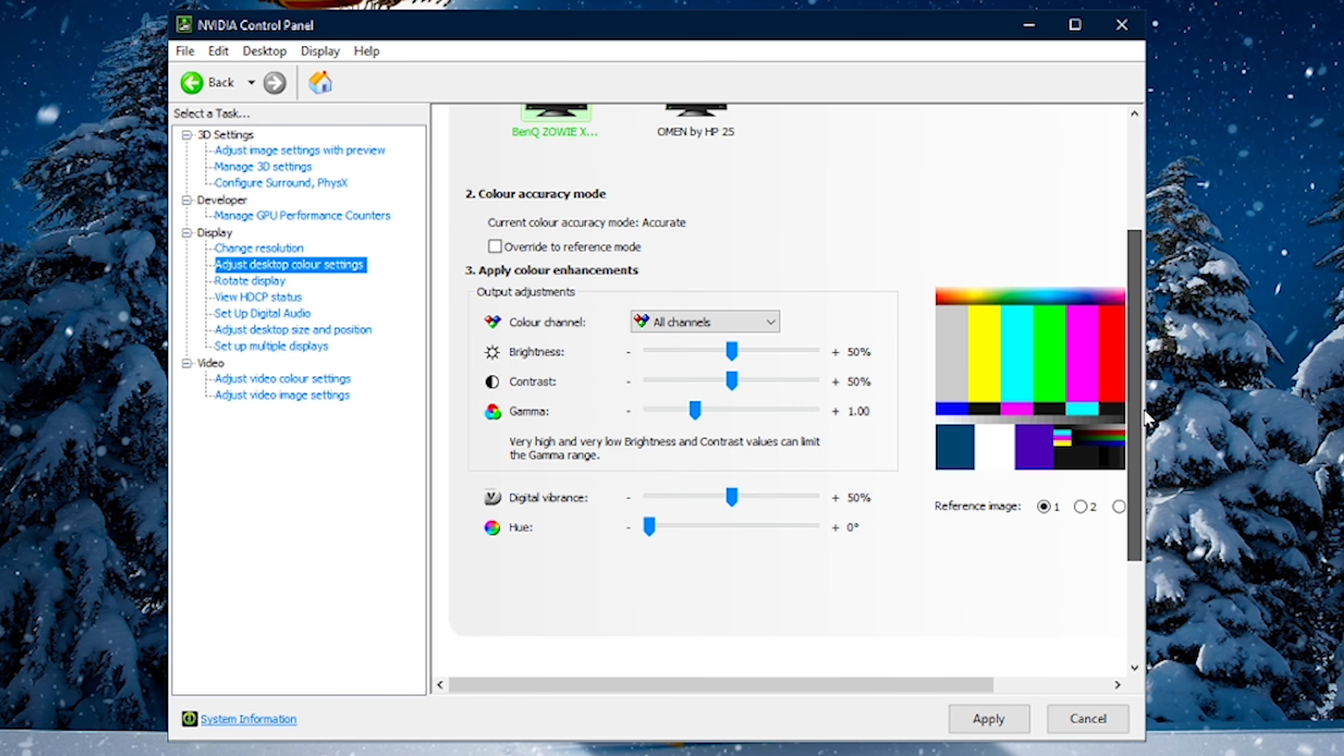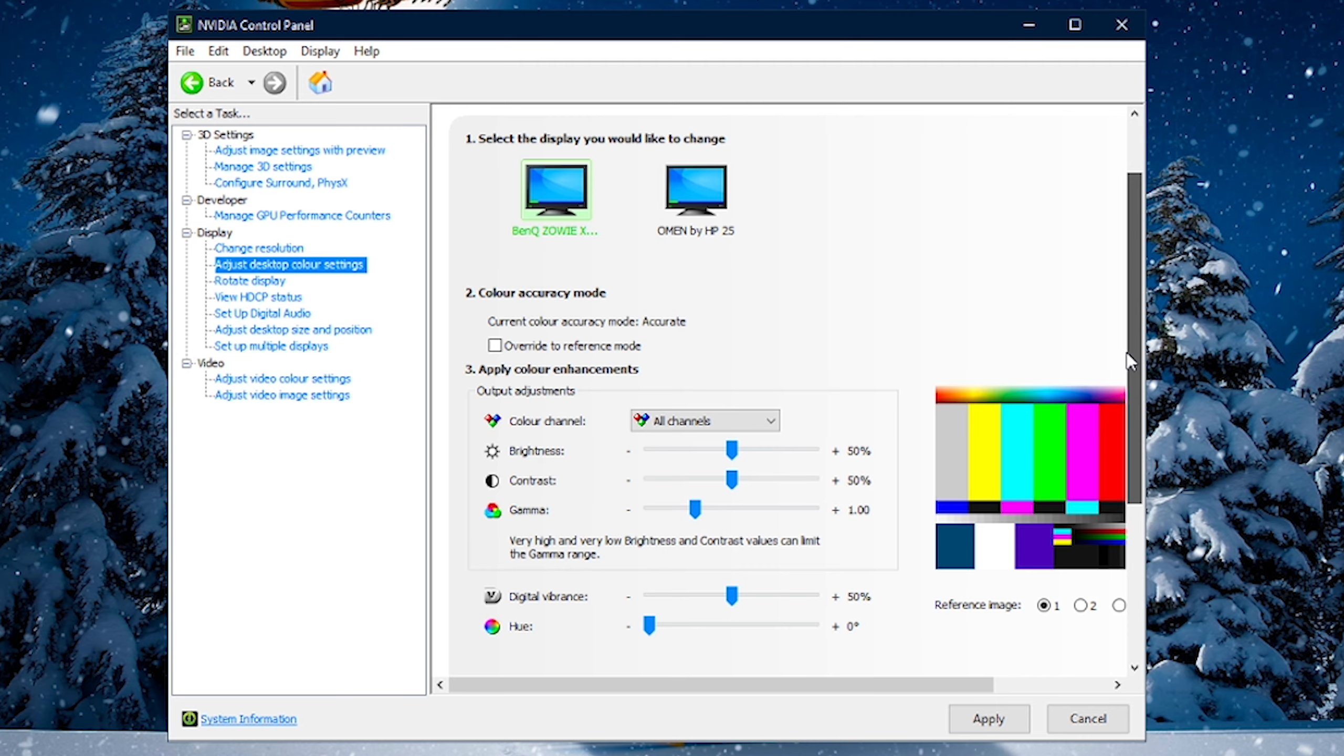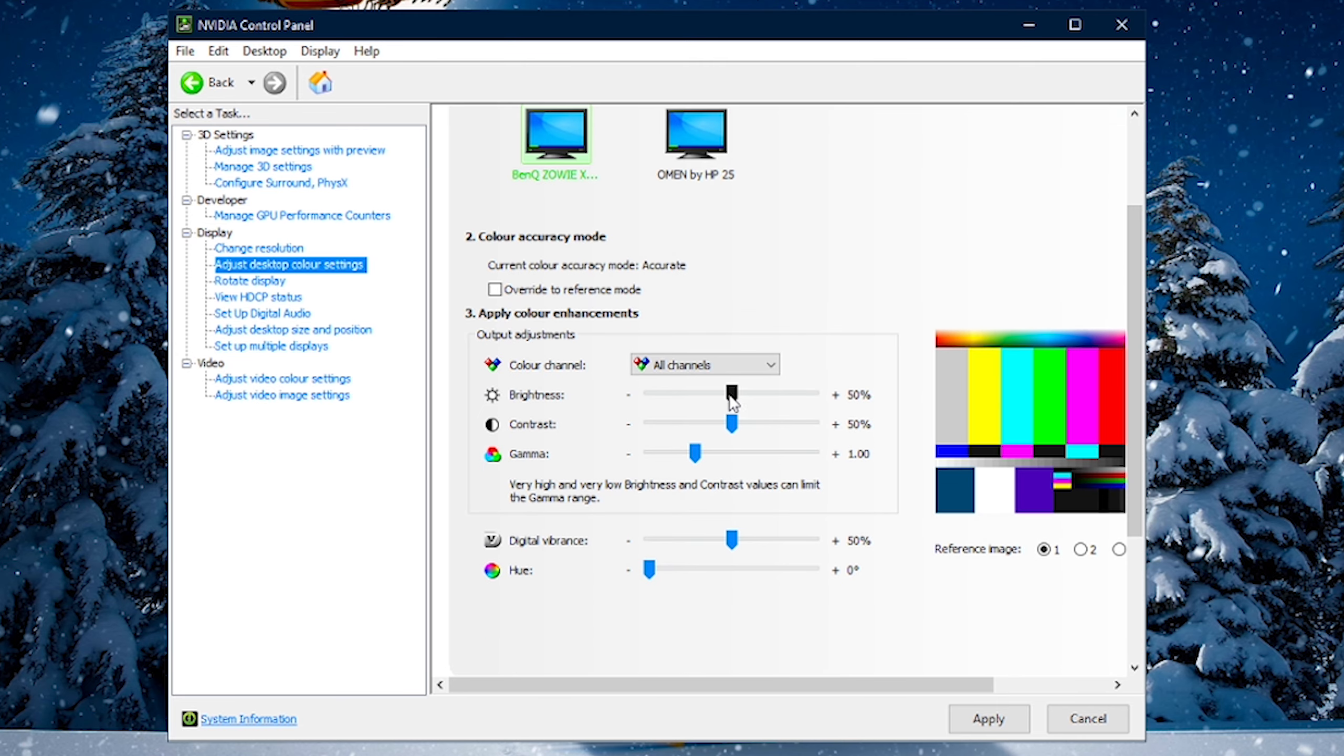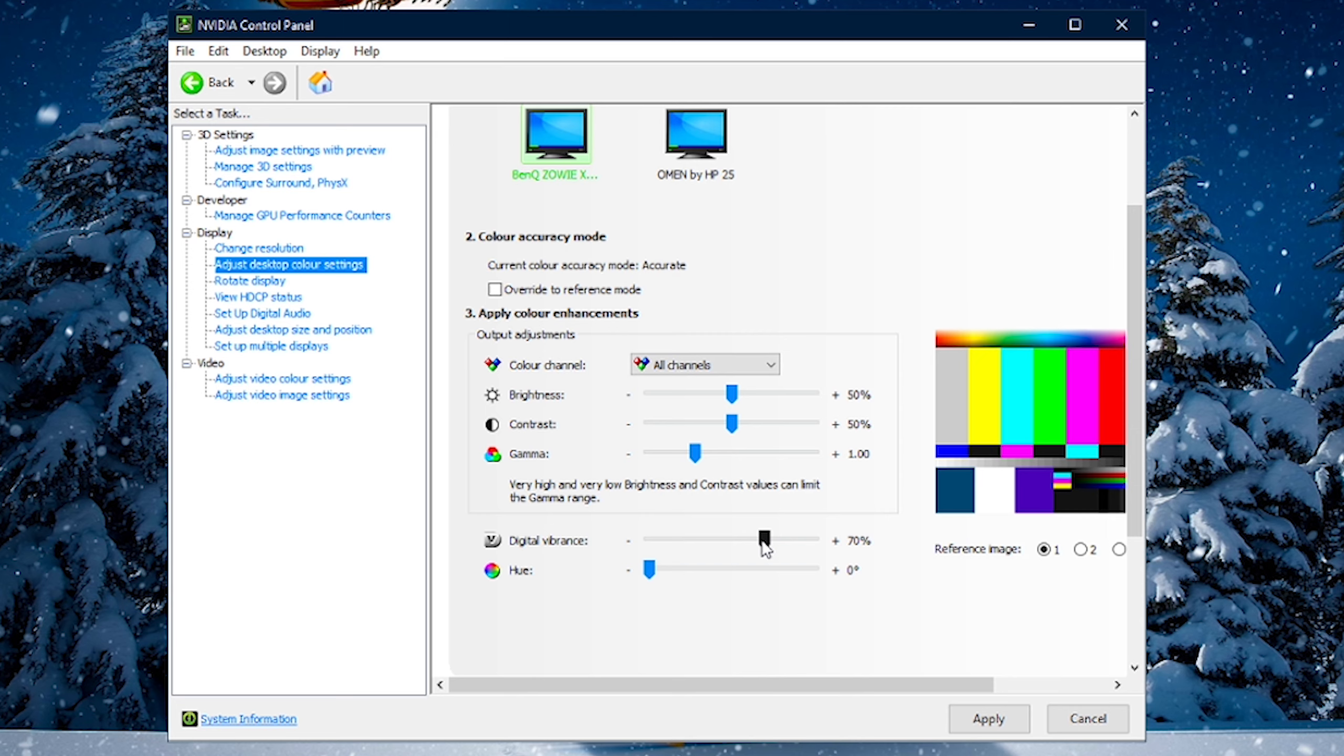Now, moving down to Adjust Desktop Color Settings. This is kind of all actually preference, so it's what you prefer. Personally, I'll just have it set to 50. Contrast, don't really change your contrast. I wouldn't recommend that at all. Gamma, don't change. Hue, do not change. But Vibrance, I would recommend you actually up this by maybe 15% to 20%. So, highest I'll probably go is 70%. You can see this for yourself, see what you enjoy.